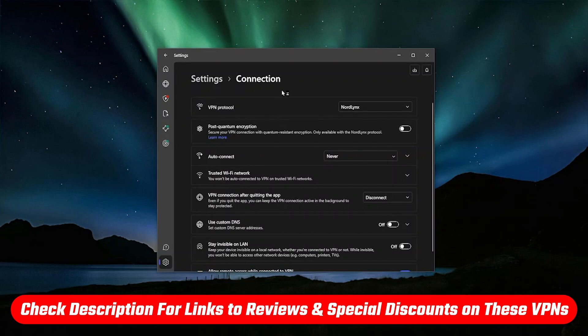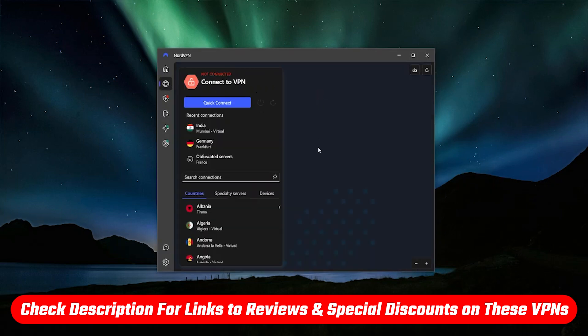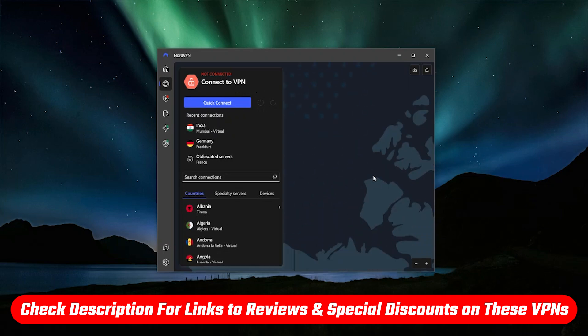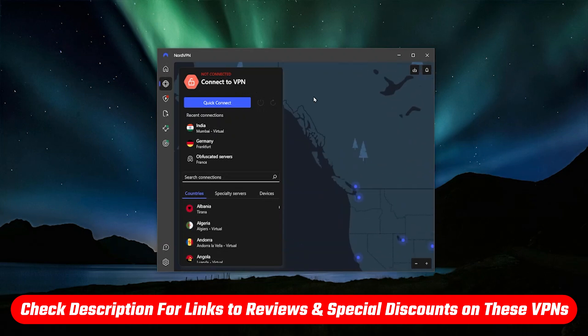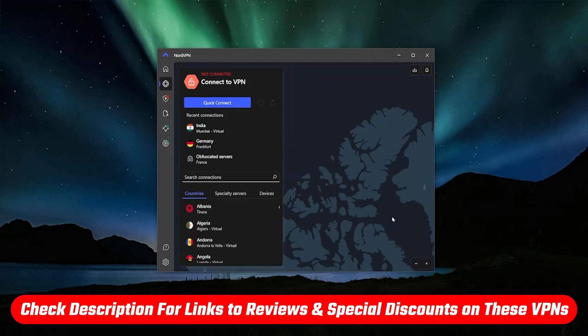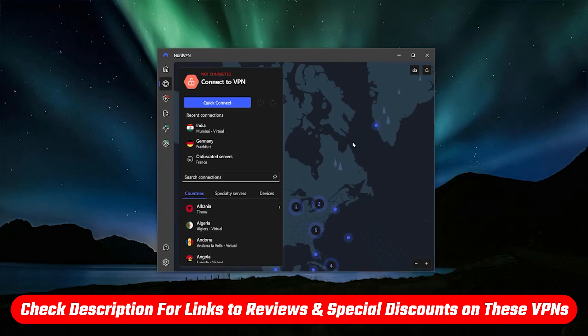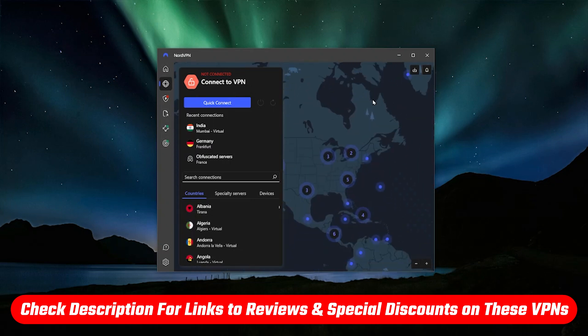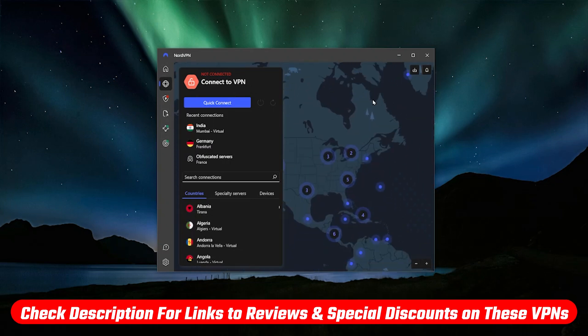And if you want to find out more about NordVPN, maybe you don't care about the obfuscated servers and you just like NordVPN, it is a really good VPN. A lot of very cool features. So I'll be sure to leave a full in-depth review and some discount links for NordVPN as well. You'll find all of that in the description below.